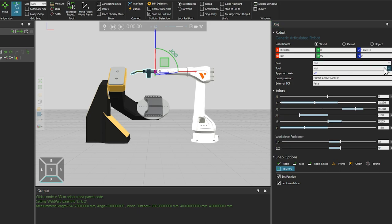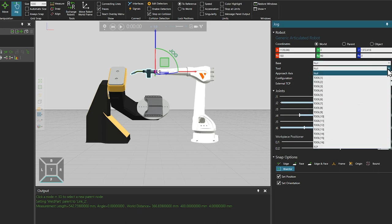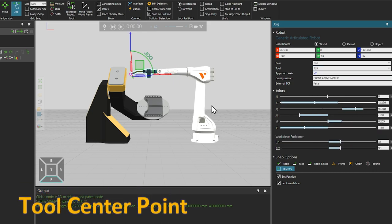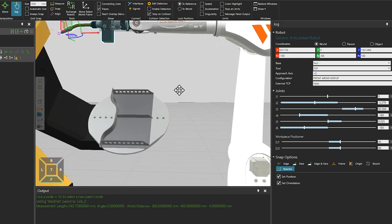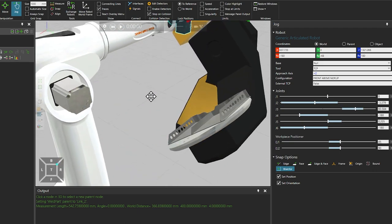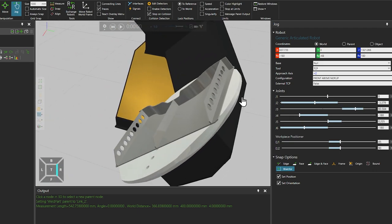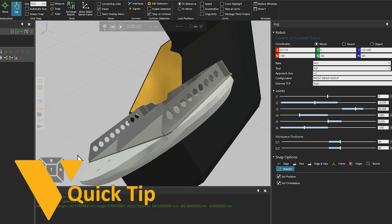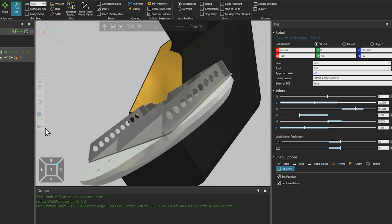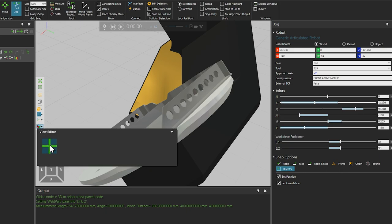And then, from the Jog panel on the right, using the tool drop down menu, select the tool centre point or TCP. Then, using your mouse wheel, zoom in, and holding your right mouse button, rotate the camera, until you can see the corner of the workpiece where the metal joints are visible. If you want to save this camera angle for quick access later, from the 3D World toolbar on the left, select the view editor, and clicking the green plus icon will add this view to the list.